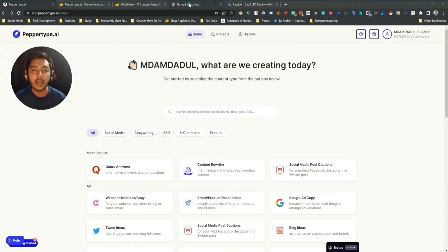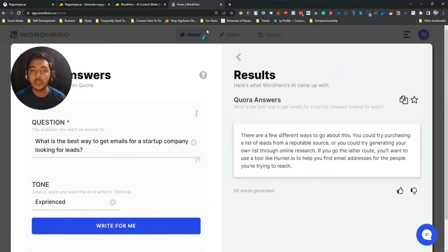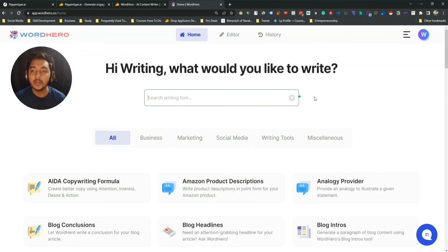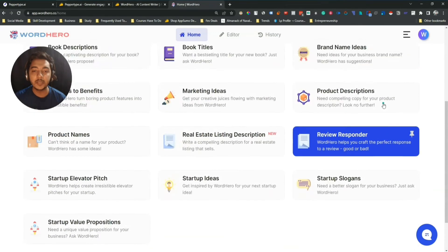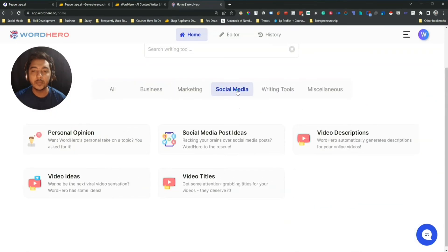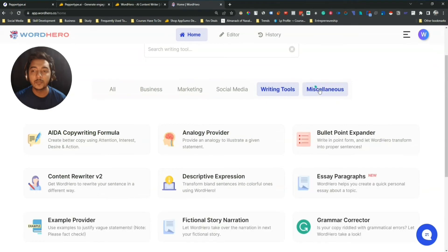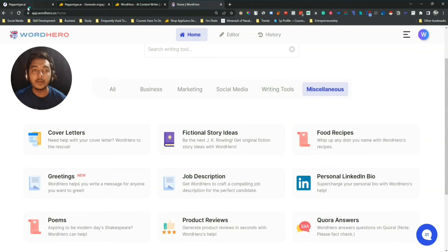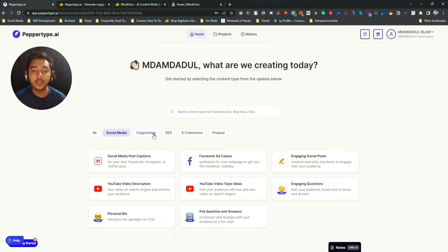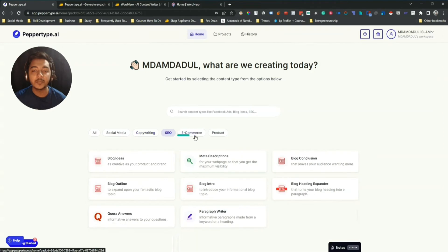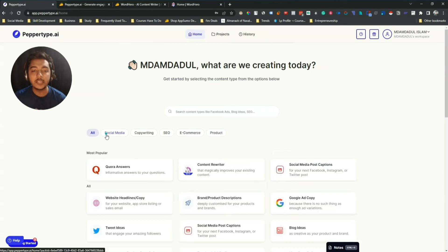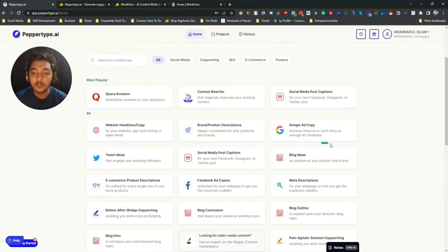Now I'll explore some more templates. On WordHero they have different types: business templates, marketing templates, social media templates, writing tools, and miscellaneous templates. On PaperType AI they have social media templates, copywriting templates, SEO templates, ecommerce templates, and product templates. Now let's try the blog intro template.